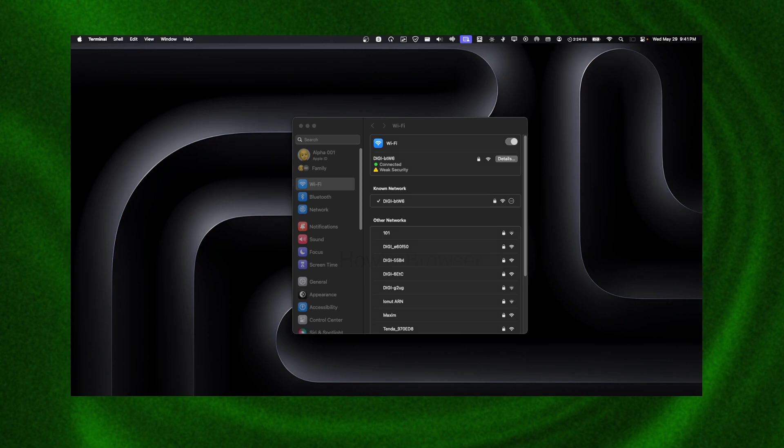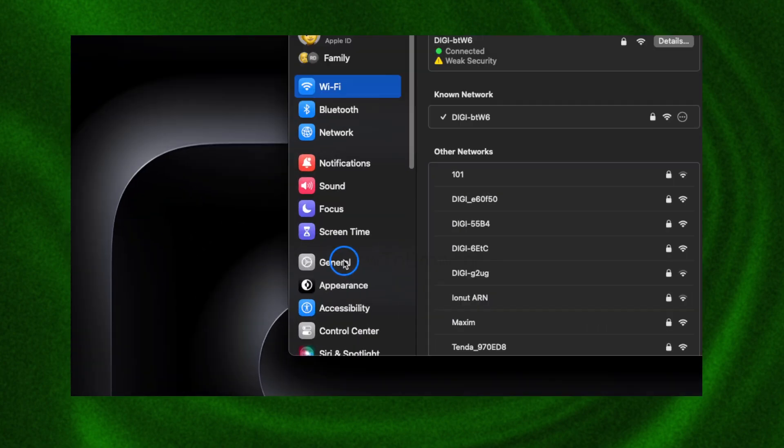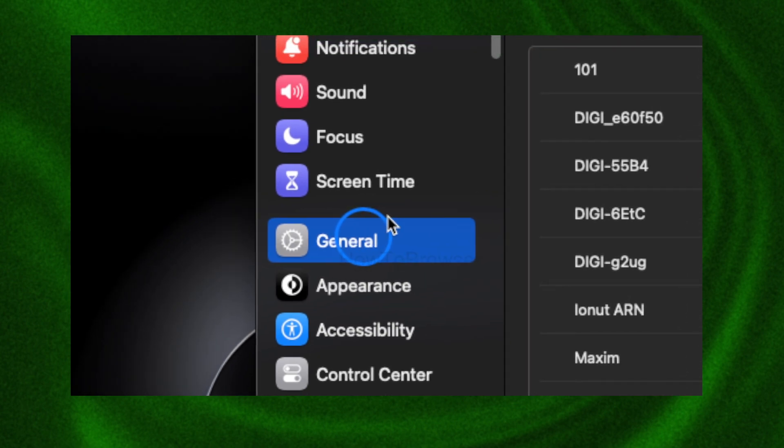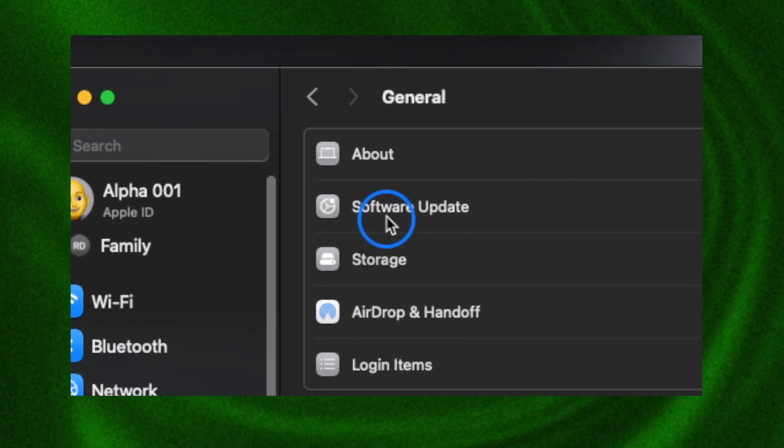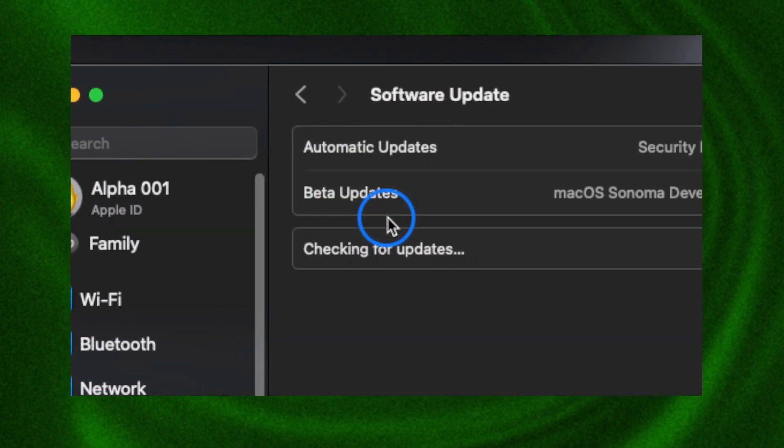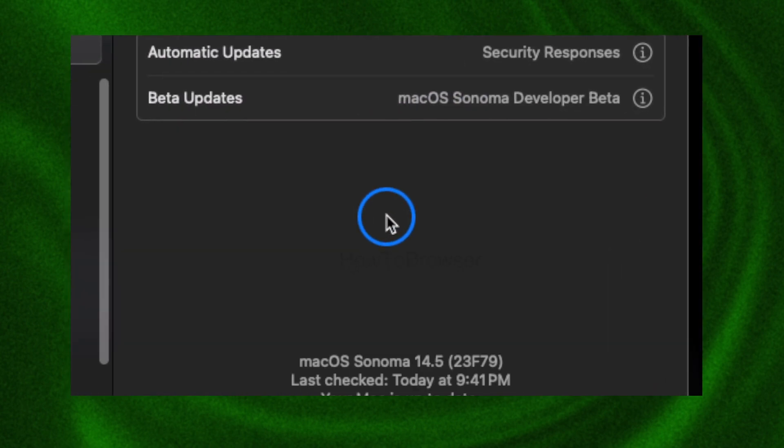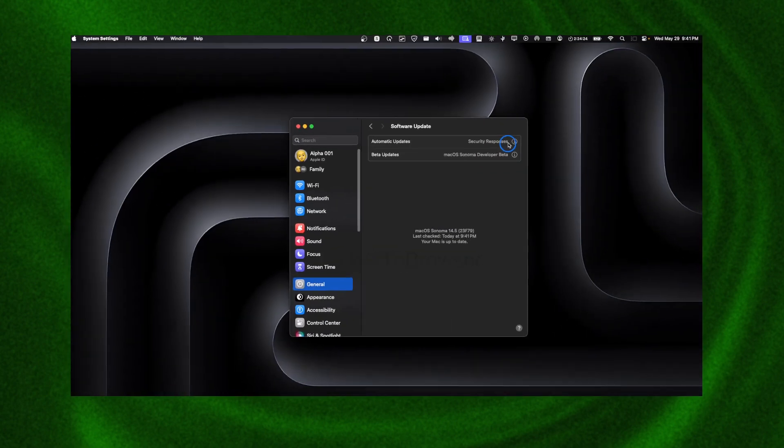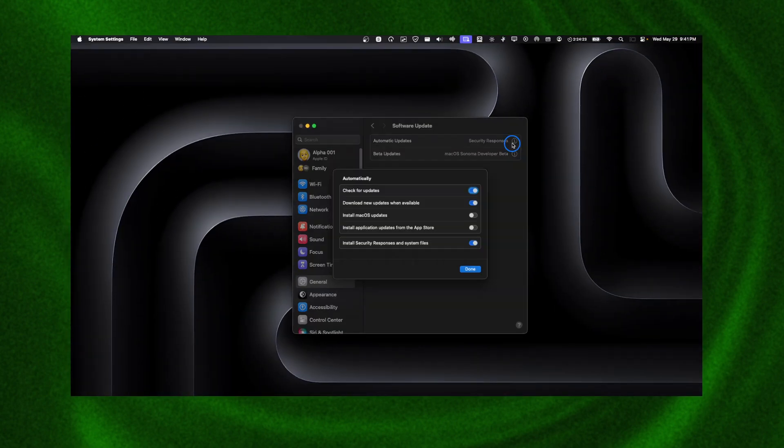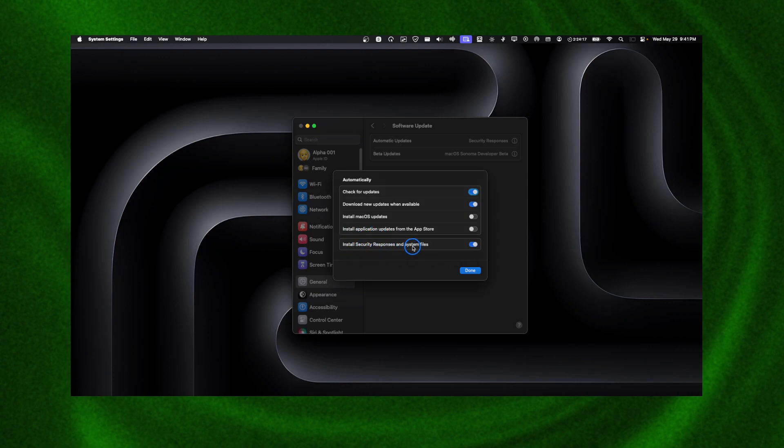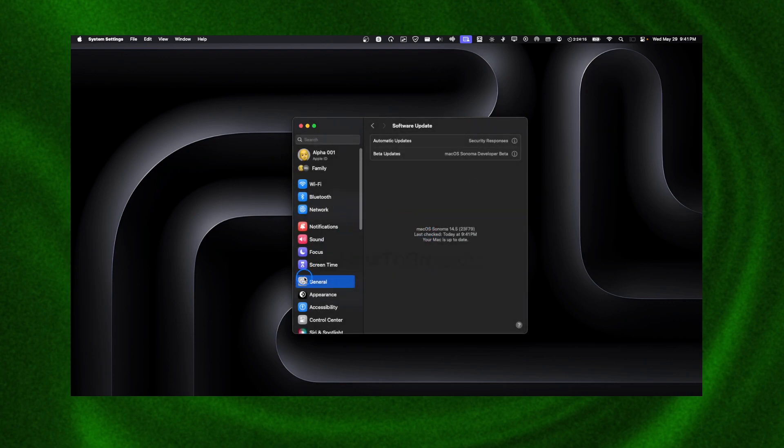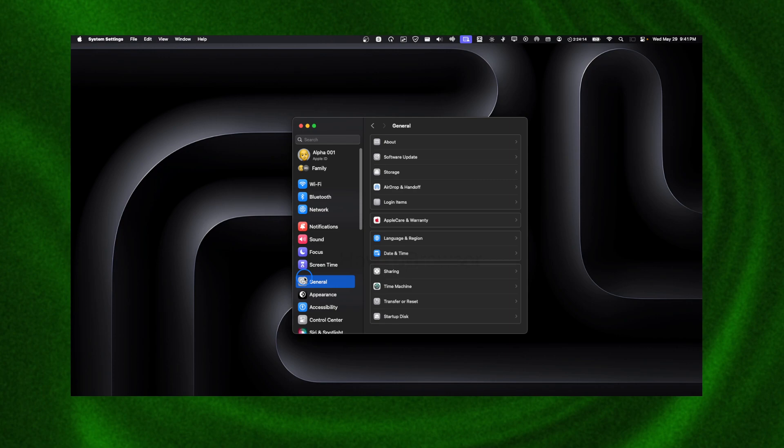Another thing you can try is to simply update your Mac. Go to General, then Software Update. Make sure you're on the latest update, especially check the security ones—install the security response and system files updates. Also, check your Wi-Fi icon to see if it's working.